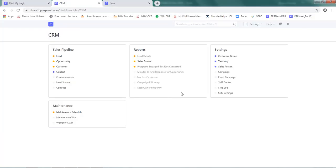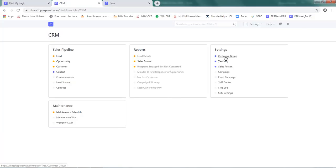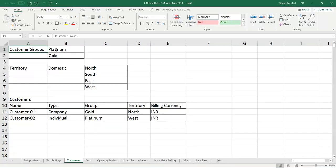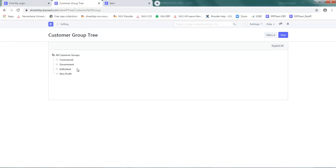So go to customer group. Here, a default customer group has been given. If you want to create customer groups for platinum and gold customers.